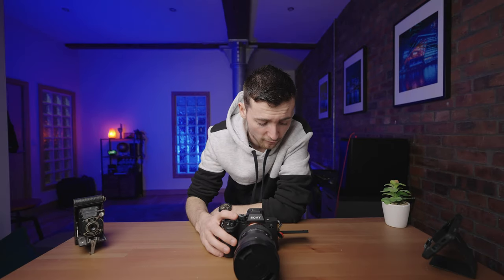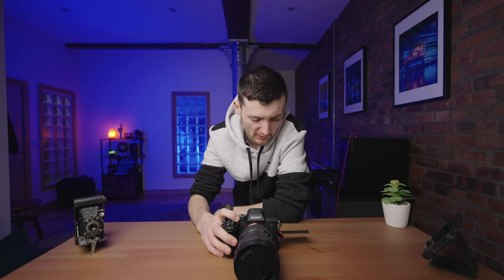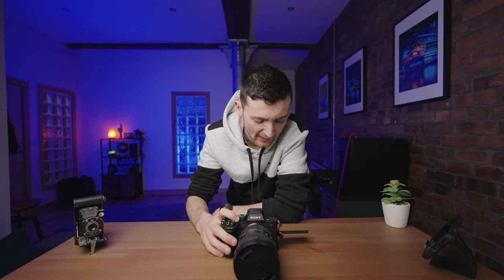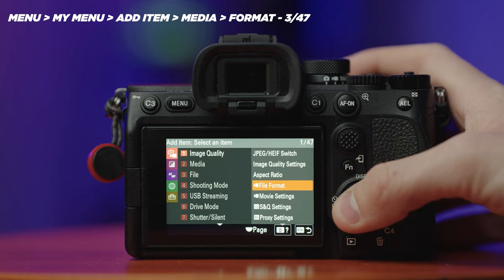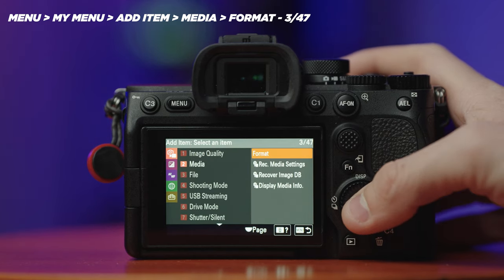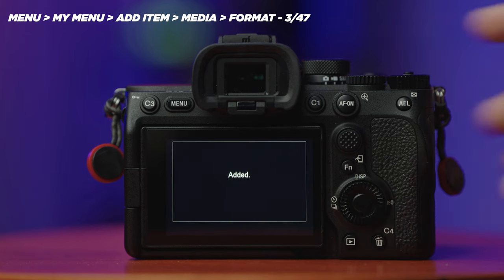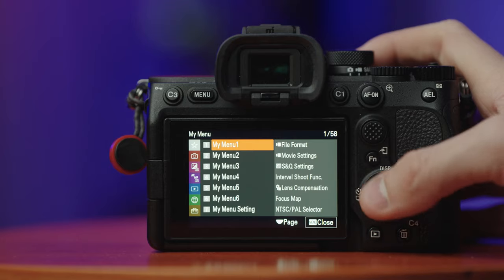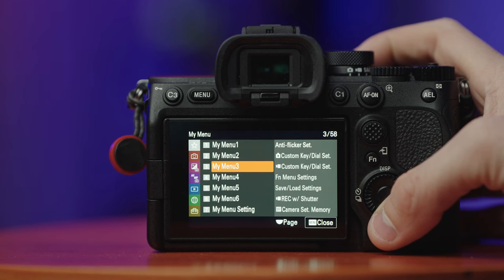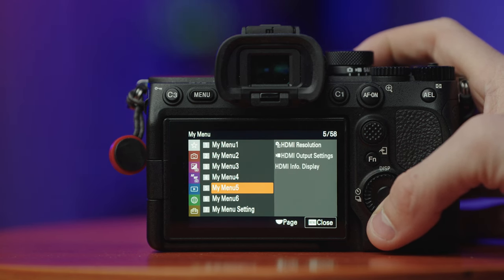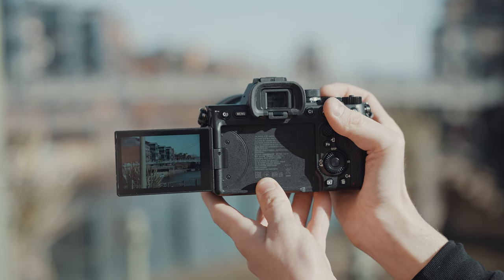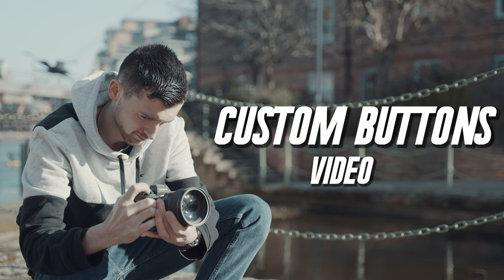Menu 5 is dedicated to external output — for when I'm shooting to an external monitor. I add HDMI Resolution, HDMI Output Settings, and HDMI Info Display. For Menu 6, our final menu, there's only one thing: Format. I like to keep Format on its own in a separate folder where it's quick to access but where I won't accidentally press it and completely format a memory card. That's all six menus set up. This isn't necessarily the best setup for everyone, but it works really well for me as a photographer and video shooter.